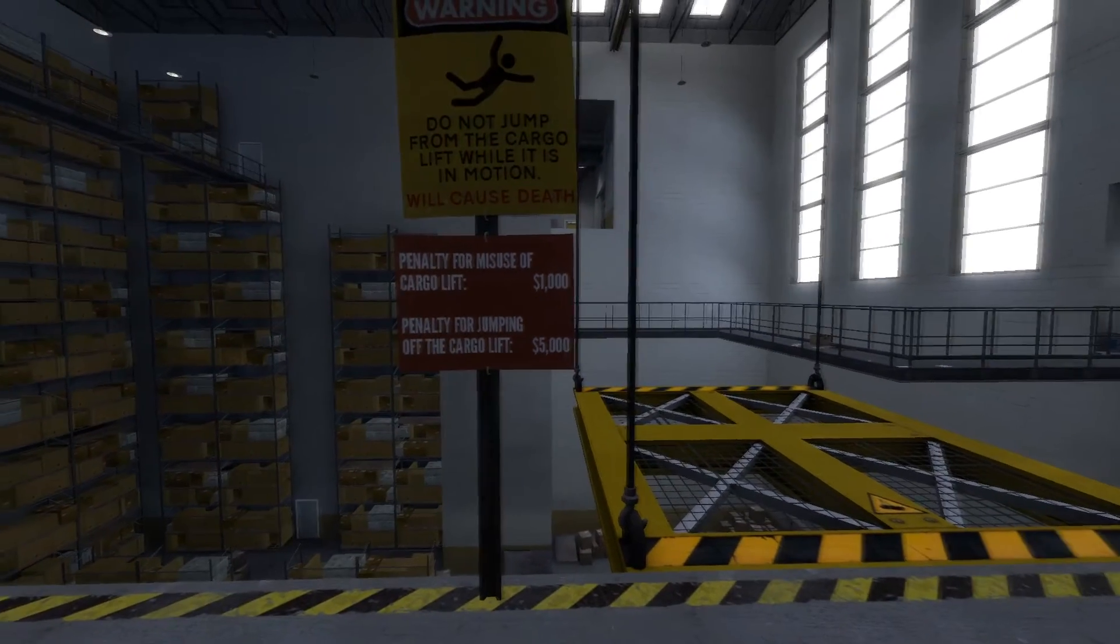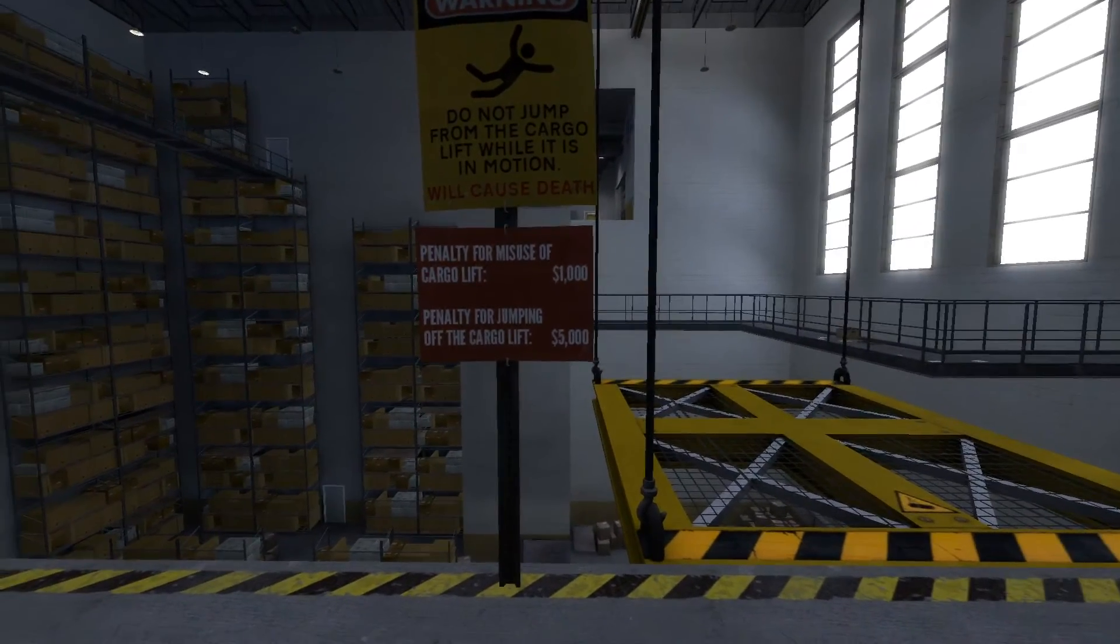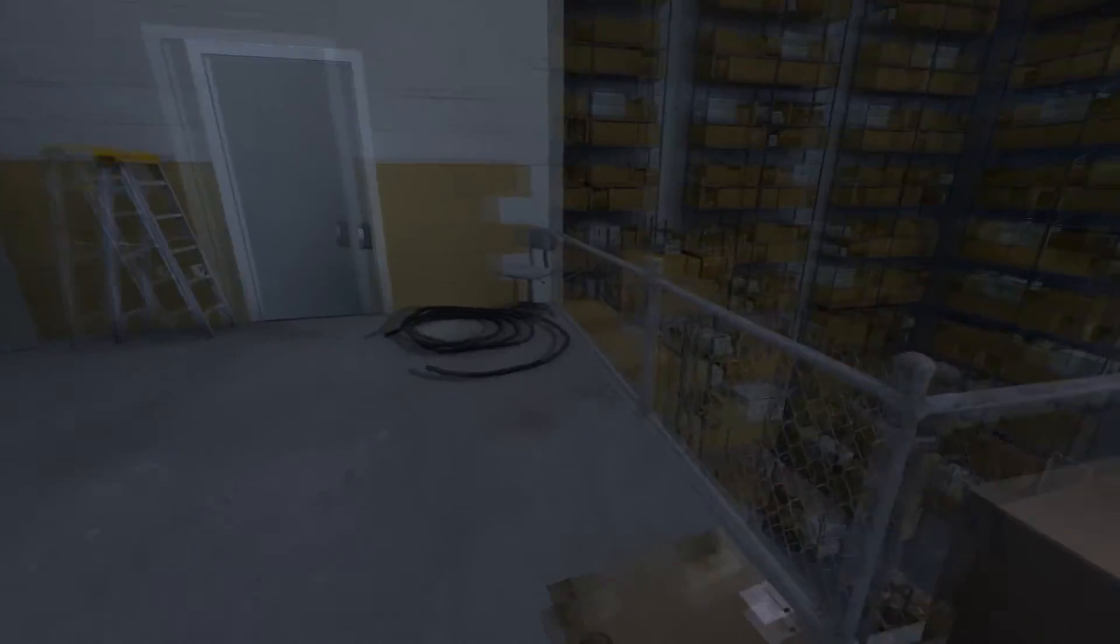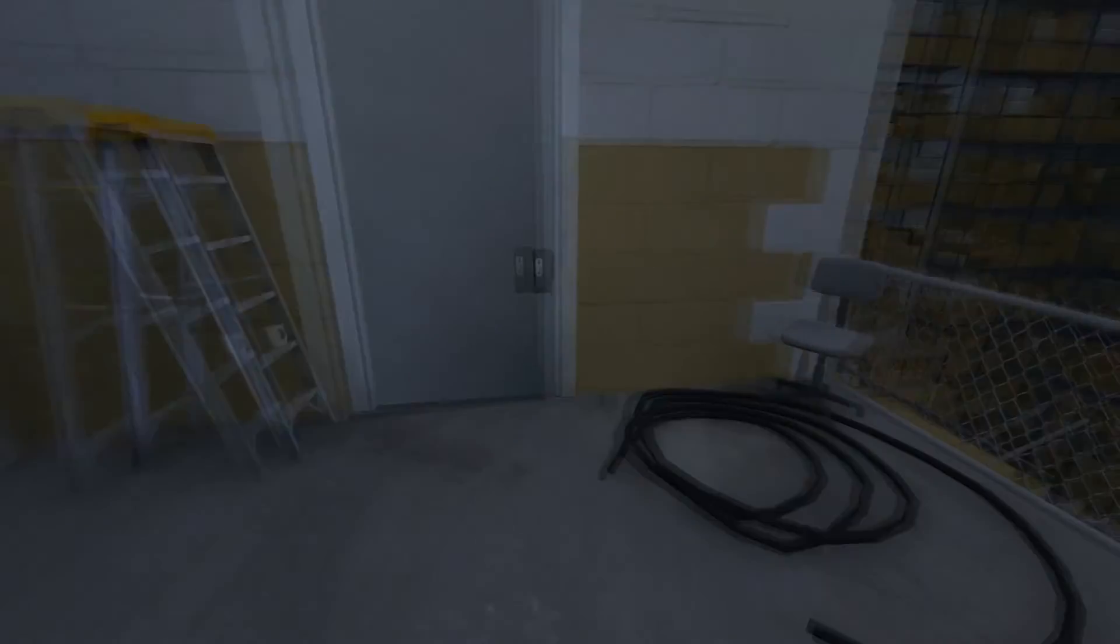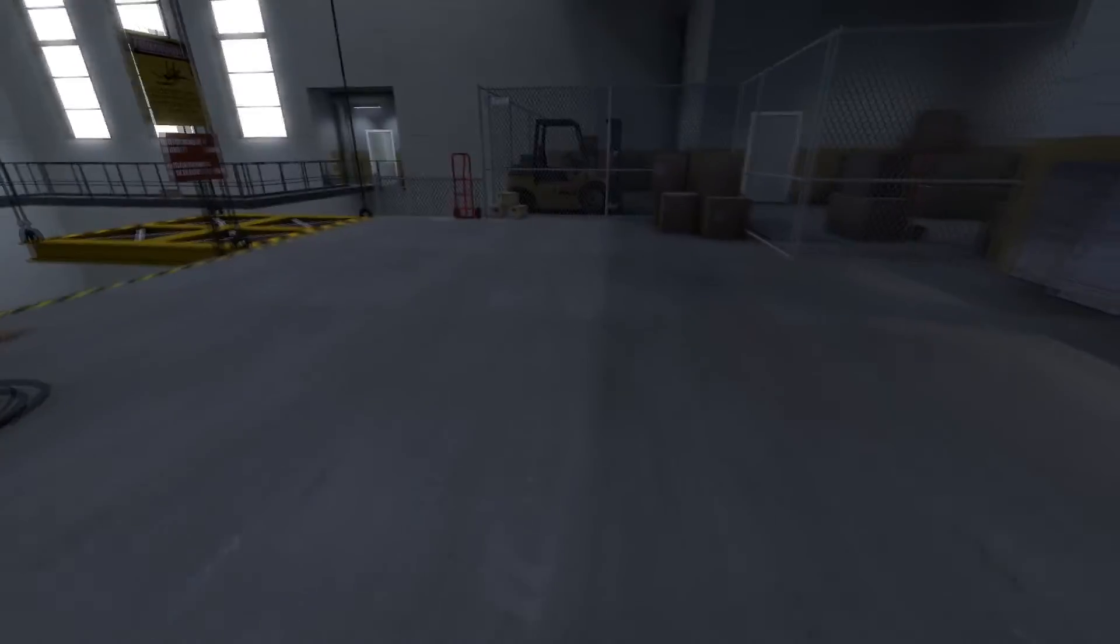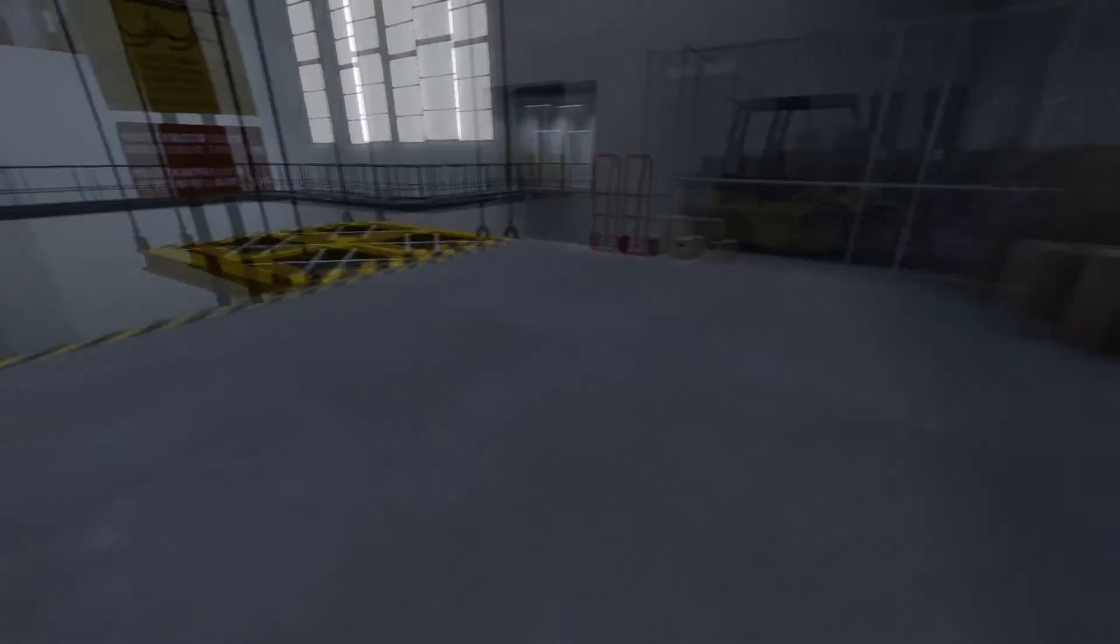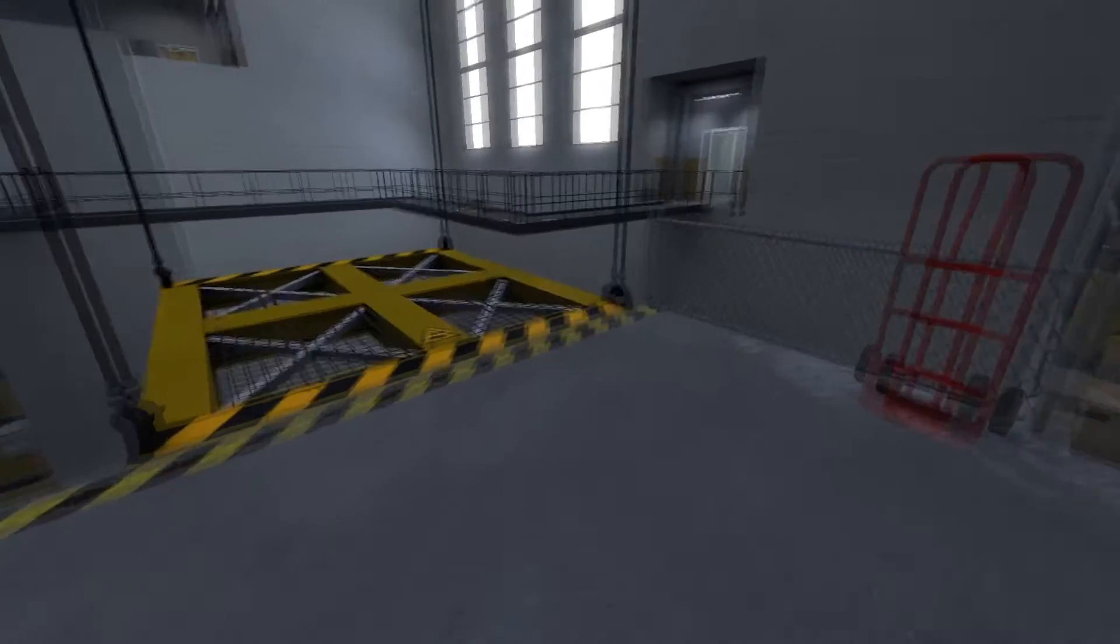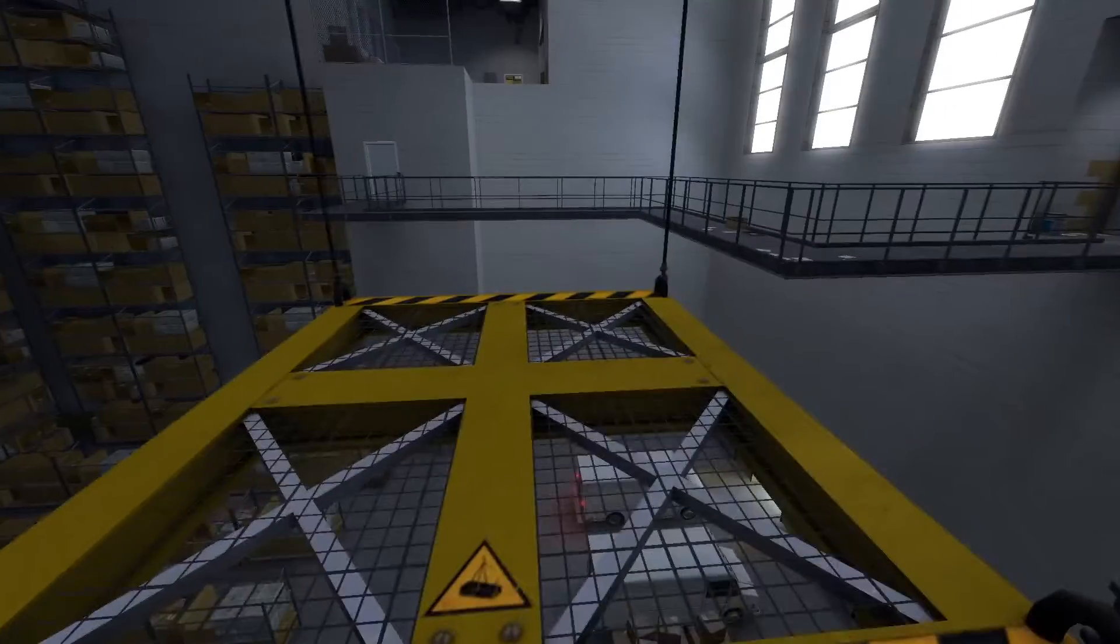So might as well go for it and go for the five thousand. Correct? Isn't that how it works? I like bigger numbers. I like more monies. I don't think I can use this anyways because I don't have a freaking key card. So I guess I step on.